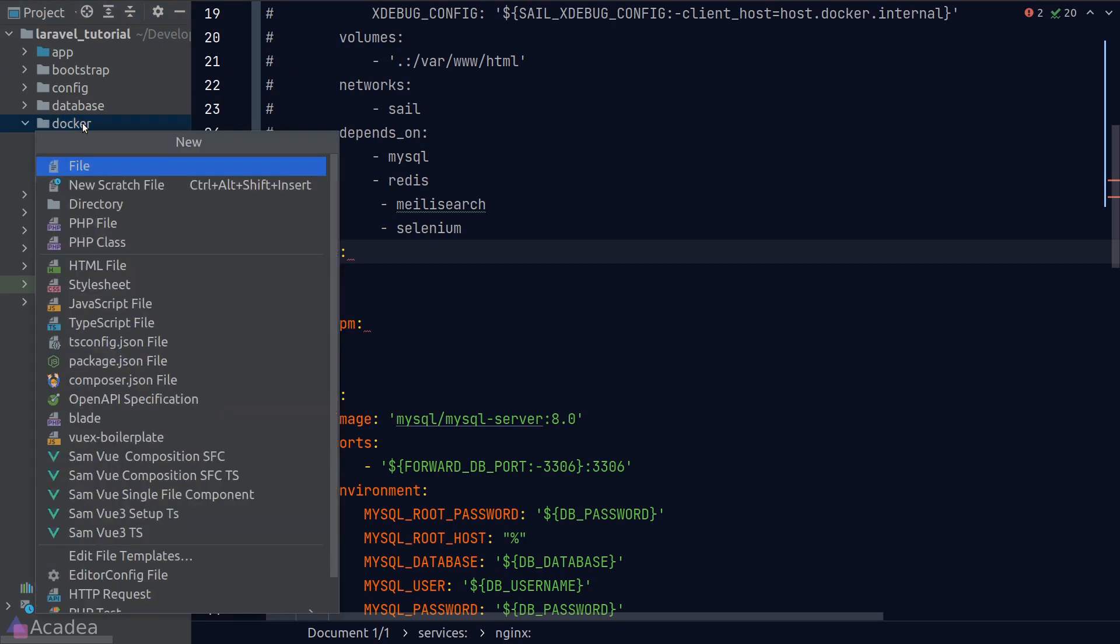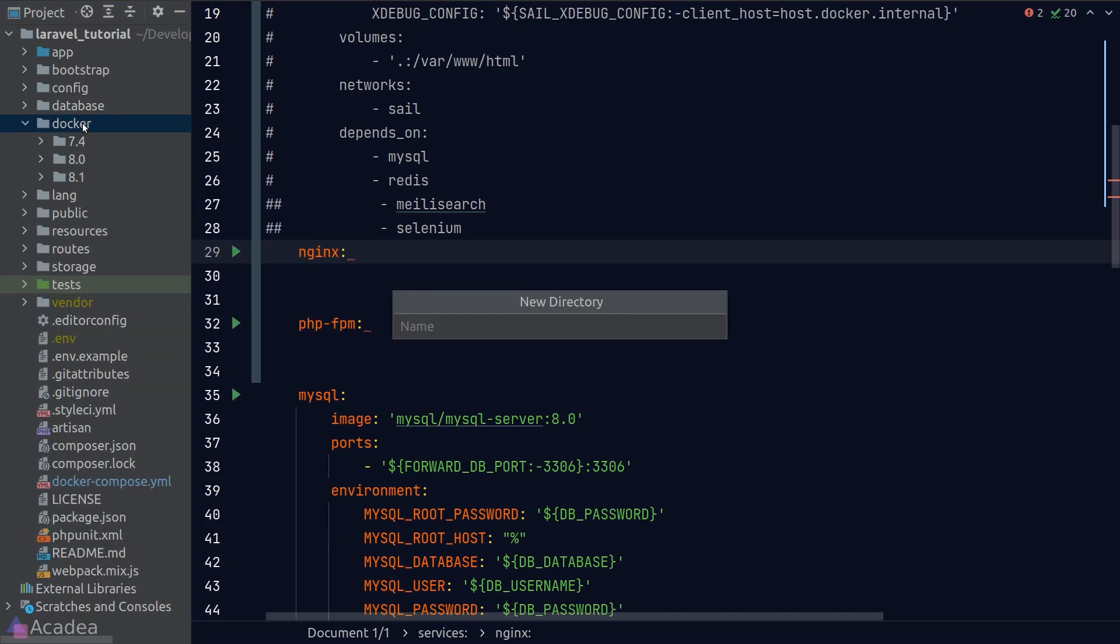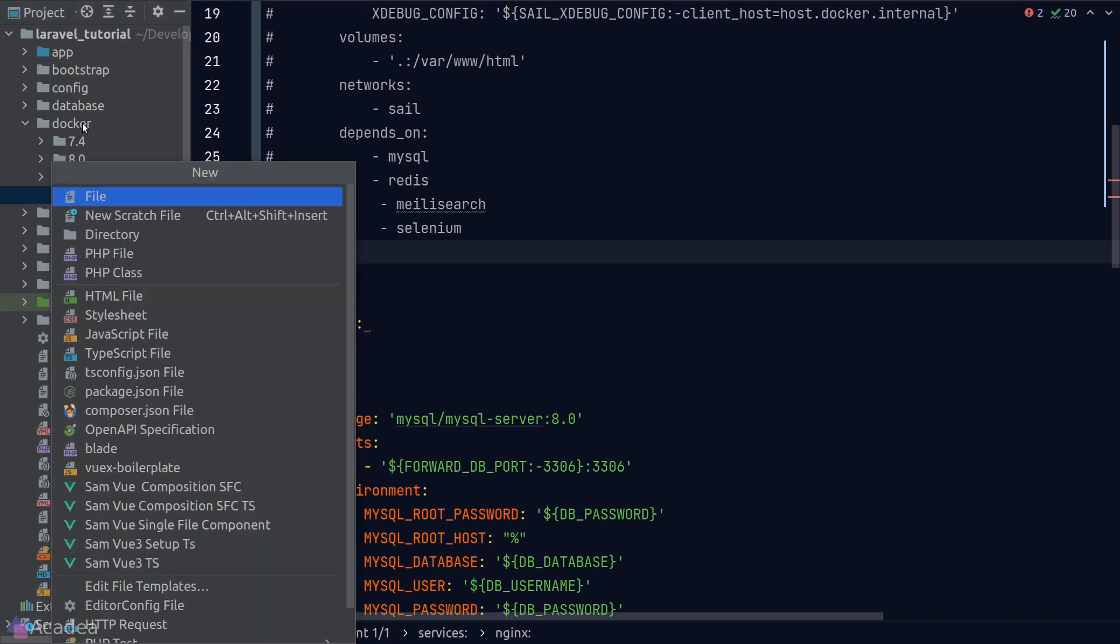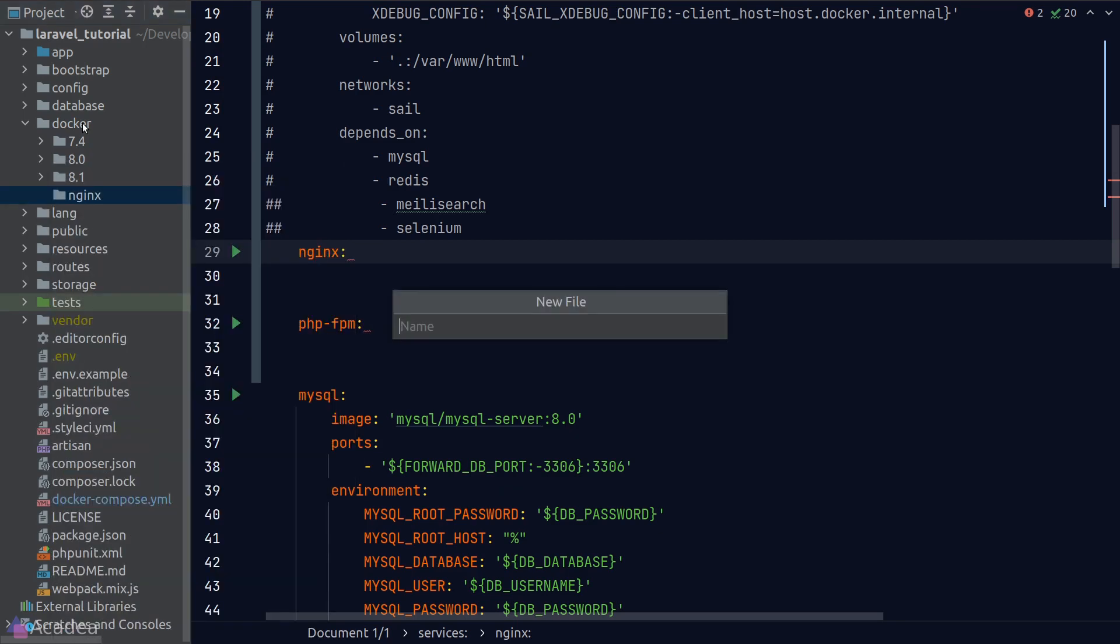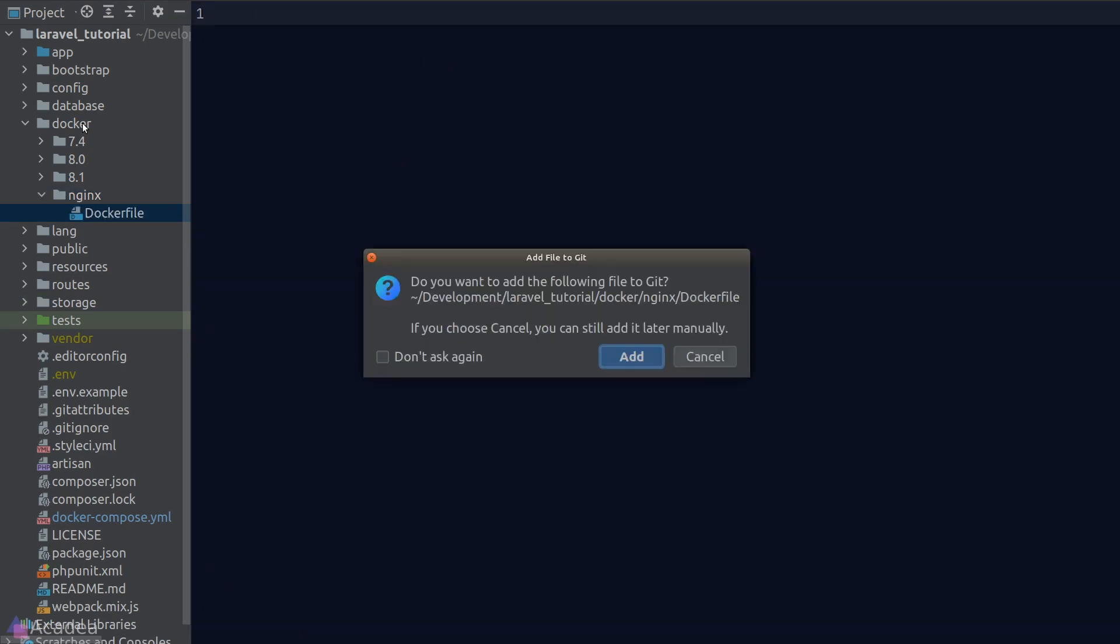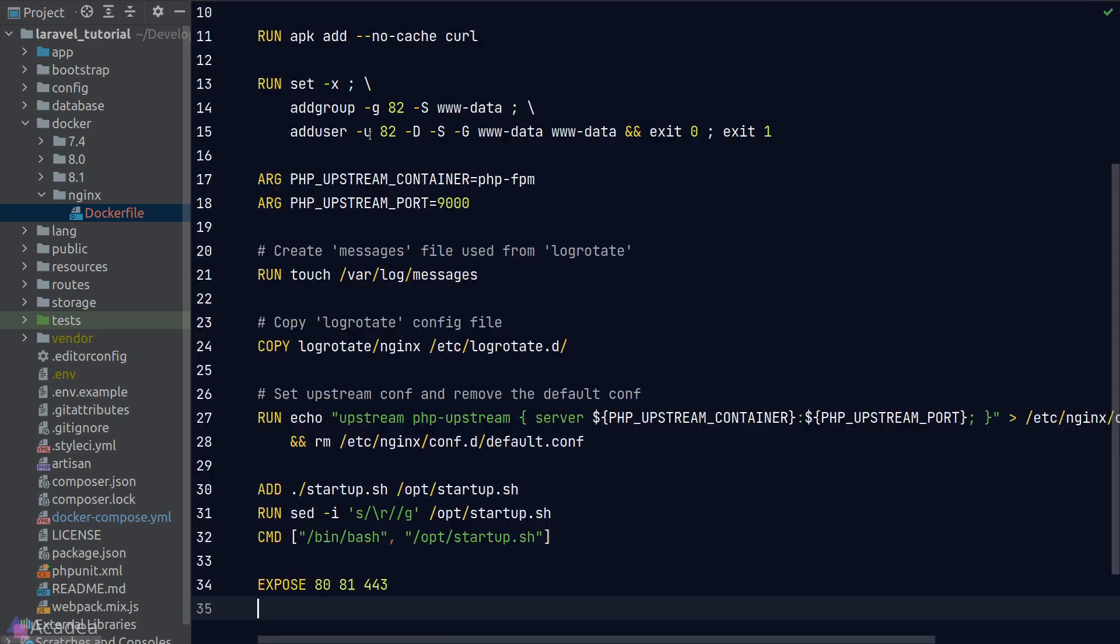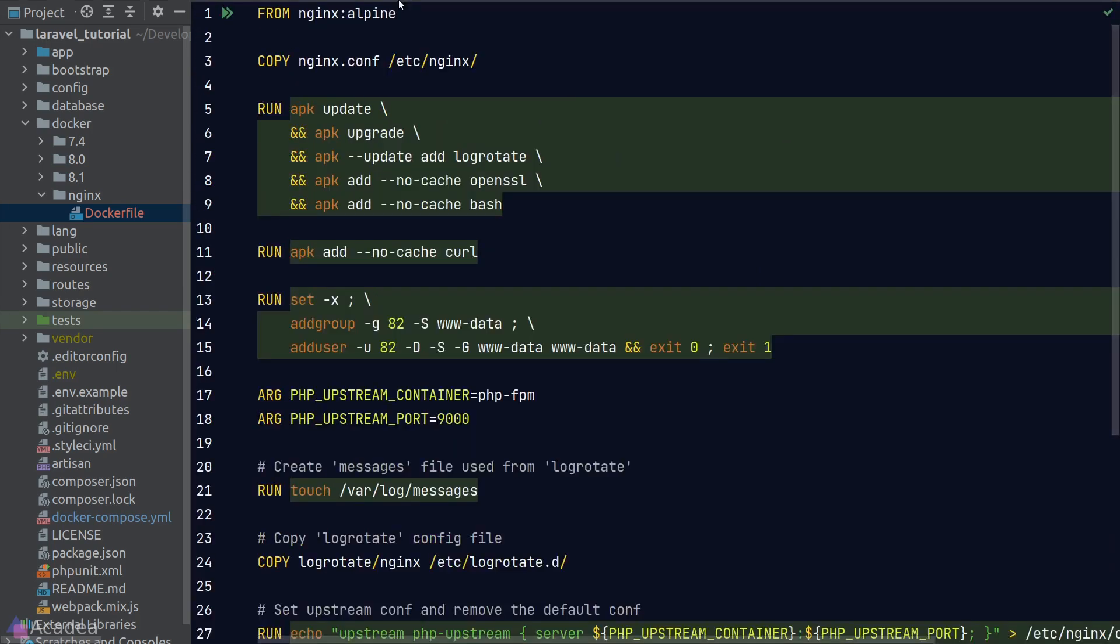I'll create a new folder inside the docker directory which was generated by the sail artisan publish command. If you don't have this folder, simply create one or just publish the sail vendor asset using php artisan. And now I'll go ahead and create a new docker file inside our nginx folder and I'll copy over some of the boilerplate that sets up our nginx docker service.